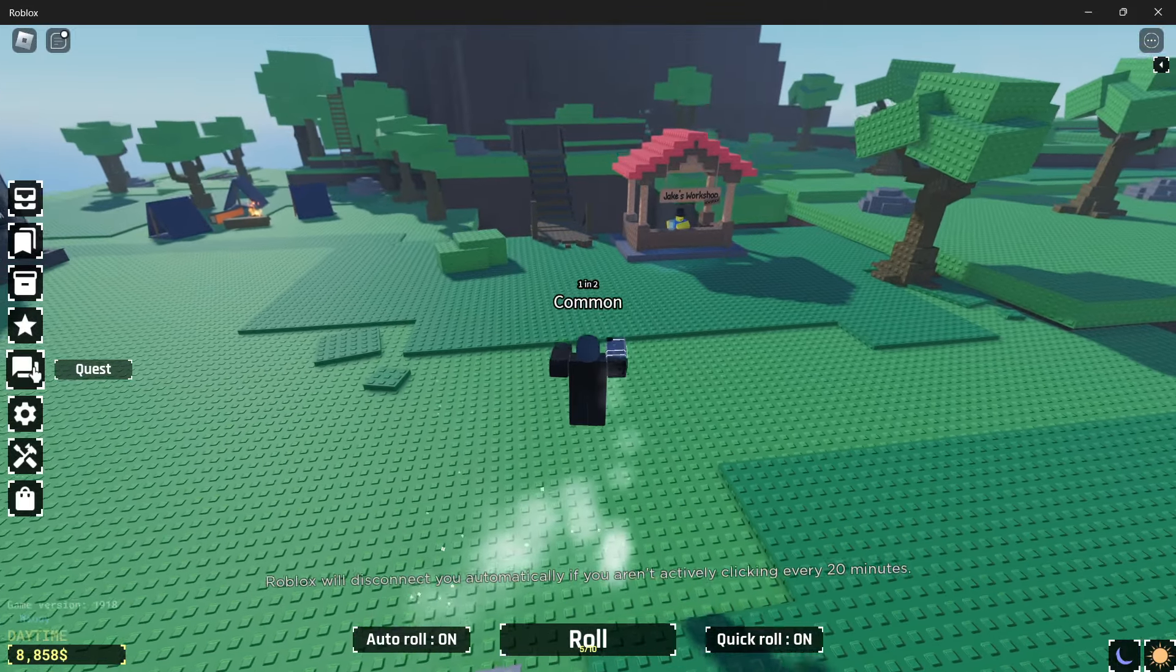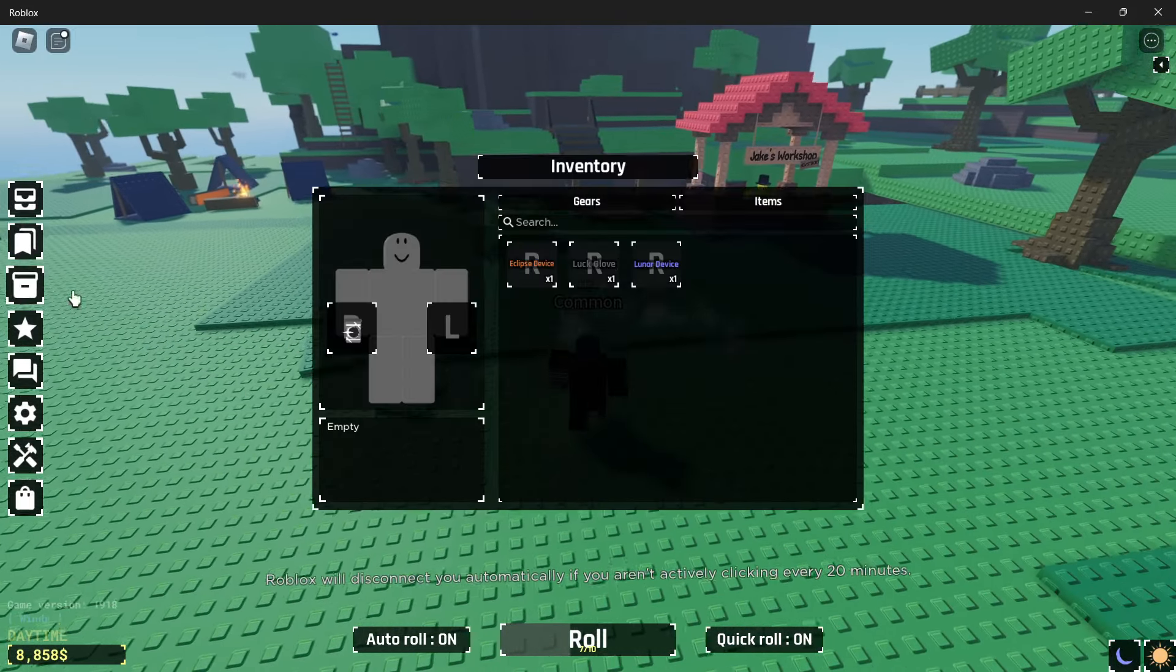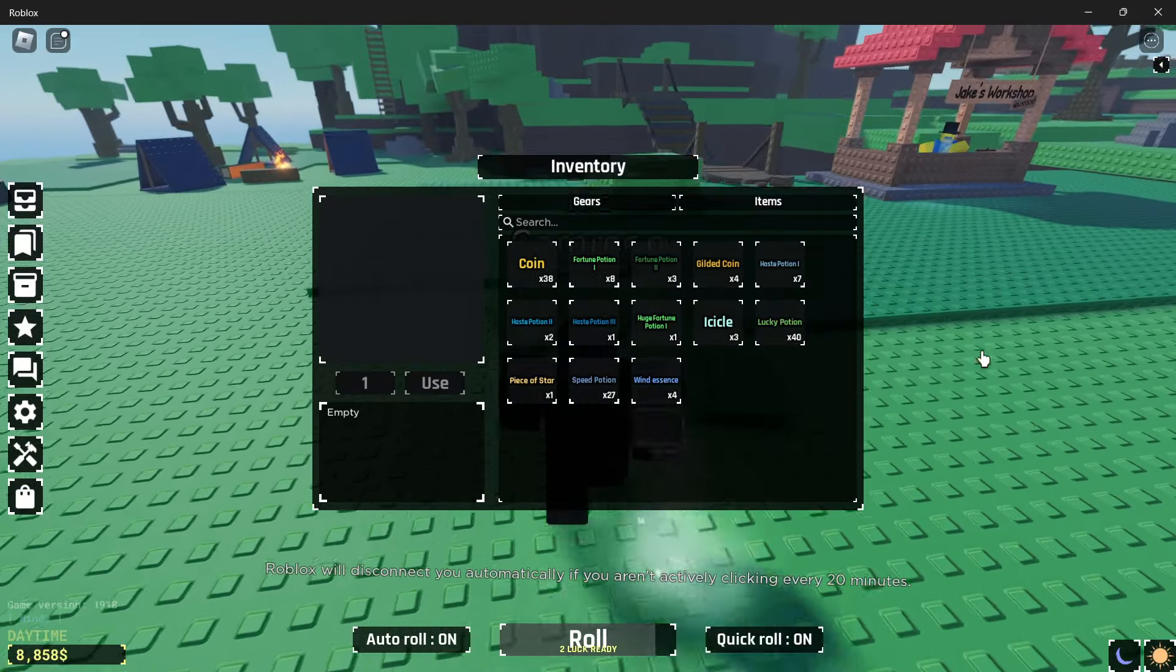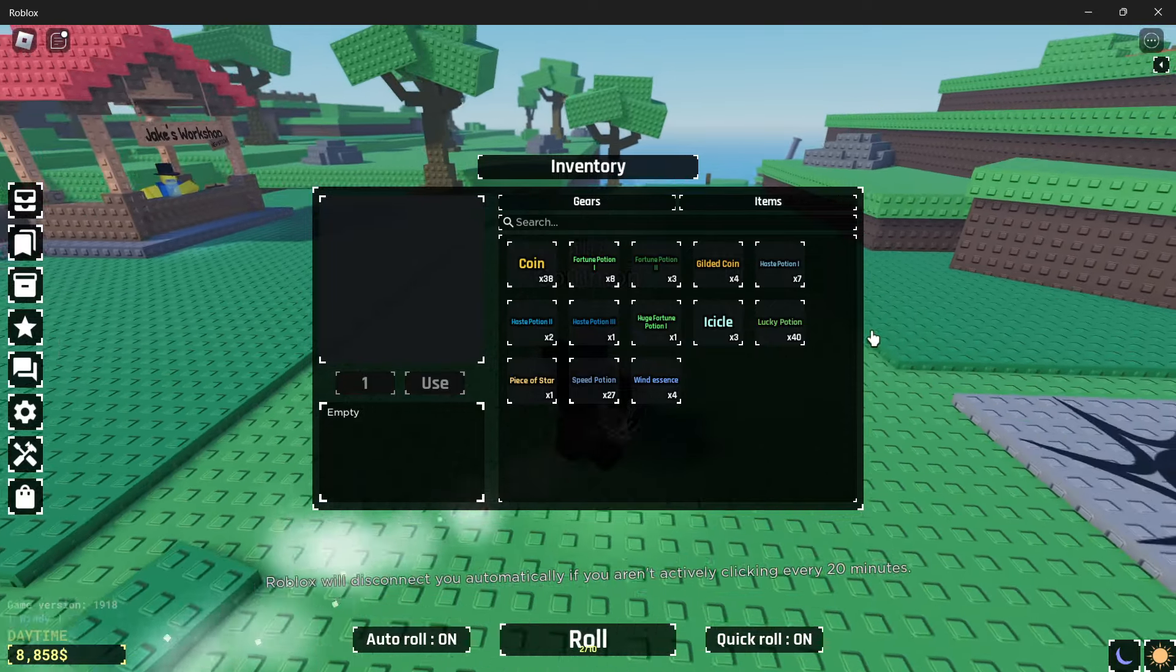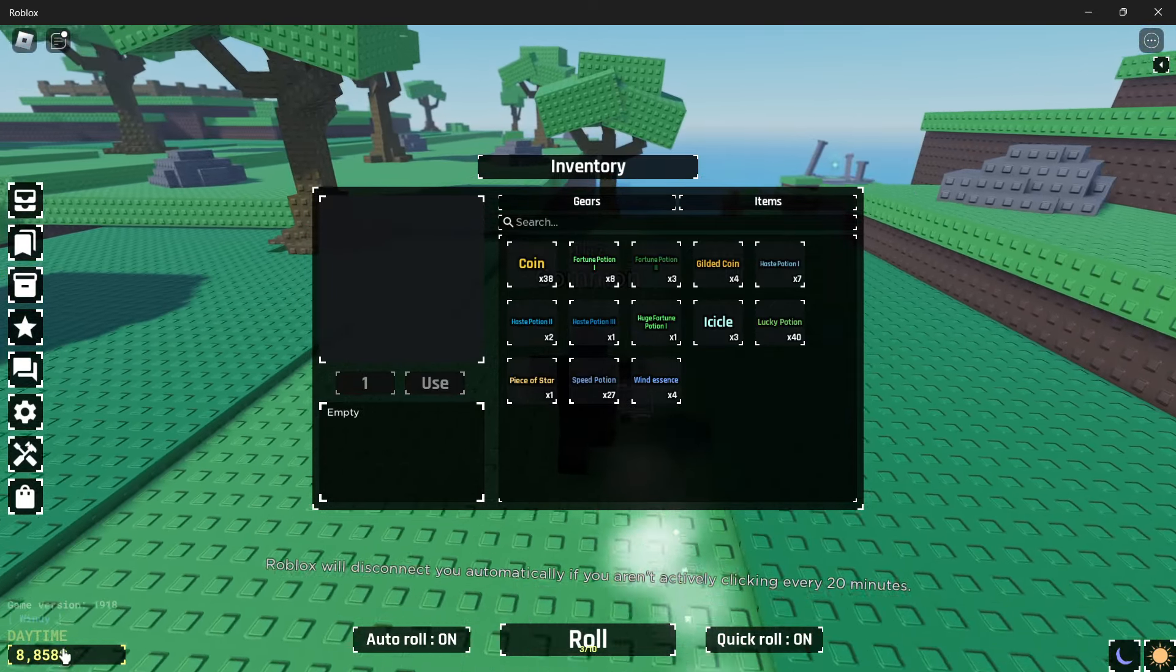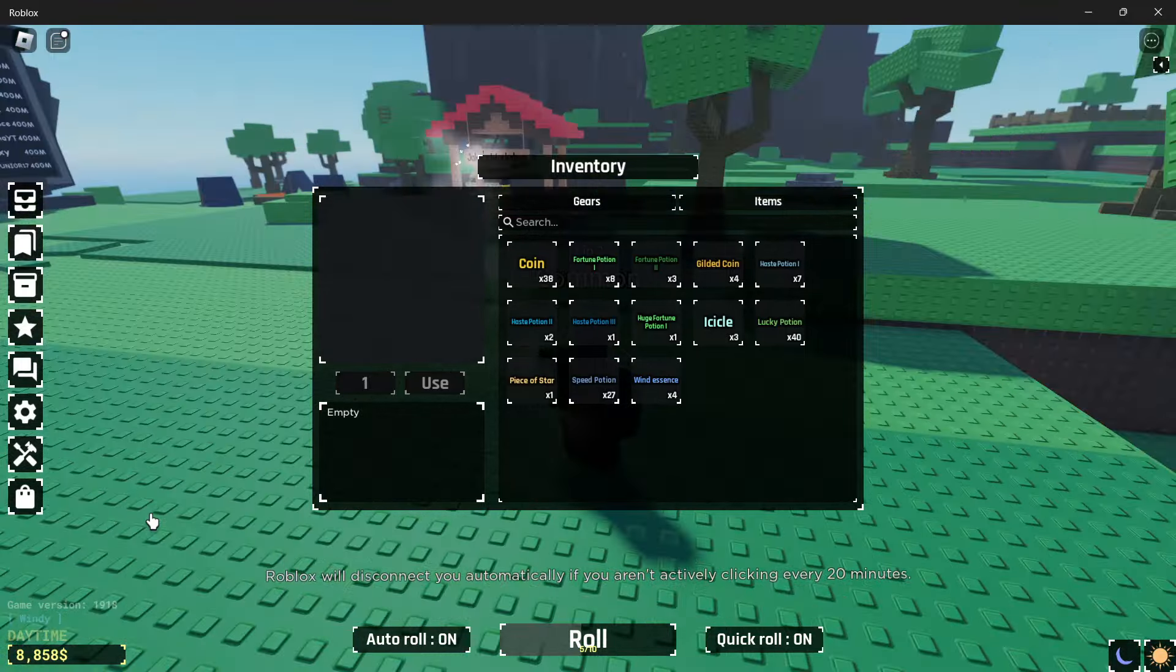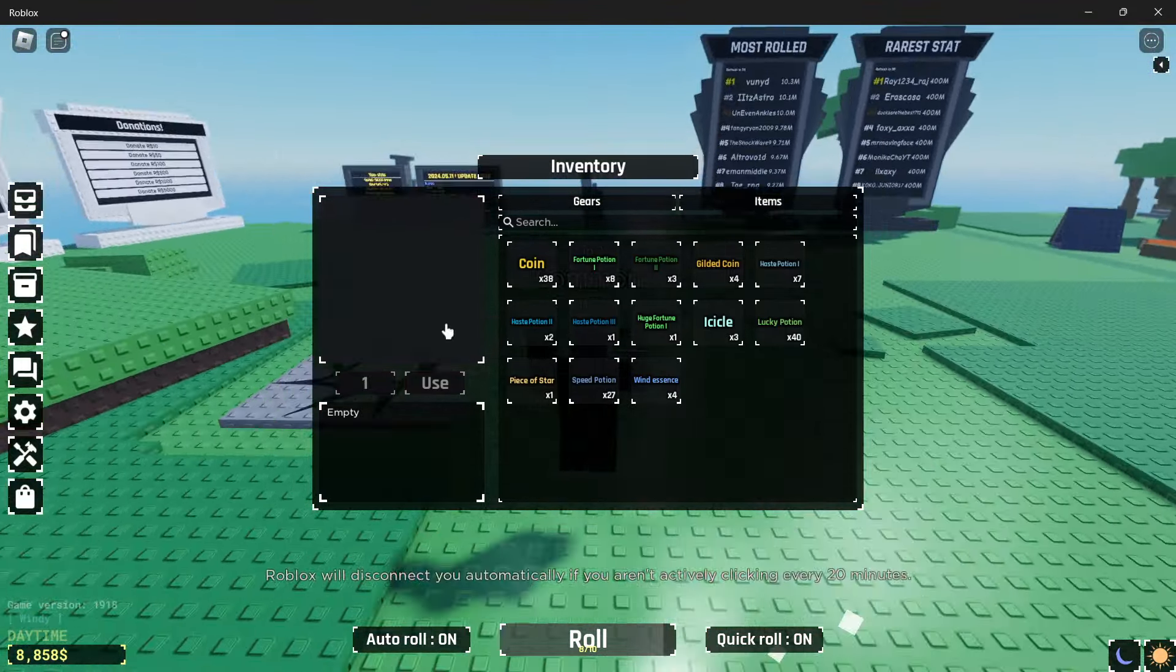So now we're just going to go ahead and go to my inventory and click items. I've used a lot of potions, including two heavenly potion ones. 38 coins, and I have 8,858 coins right now. And I have 20 storage.